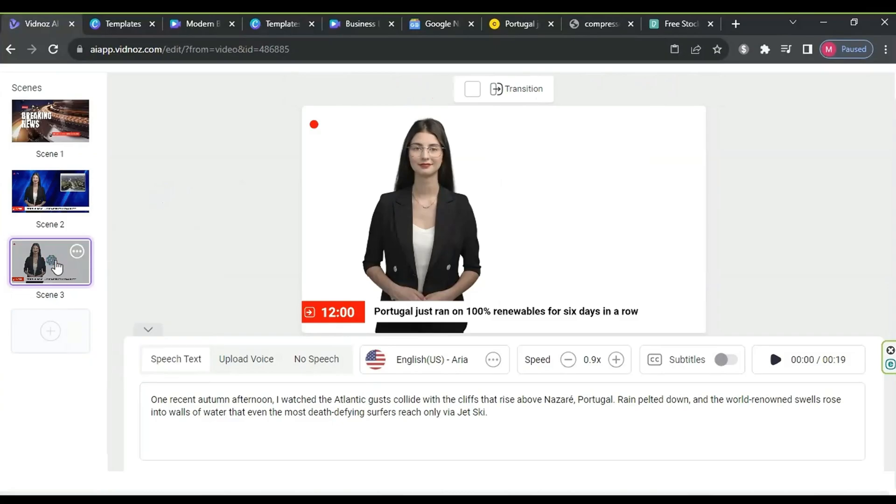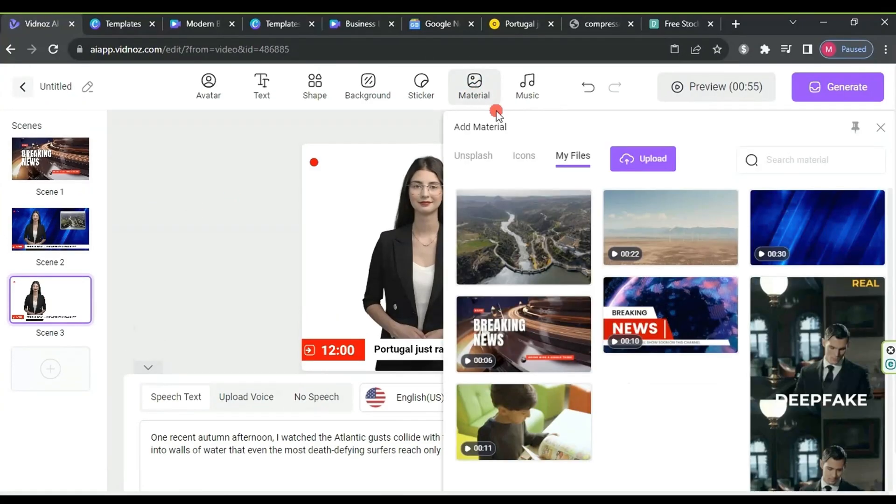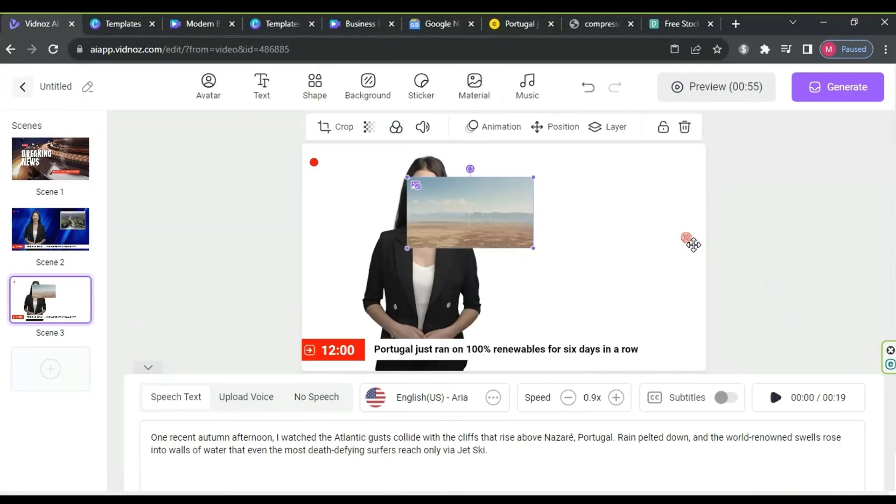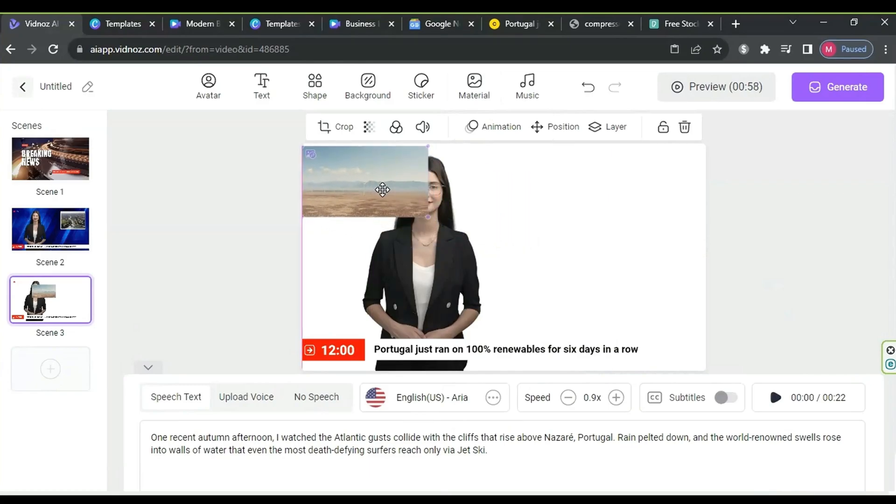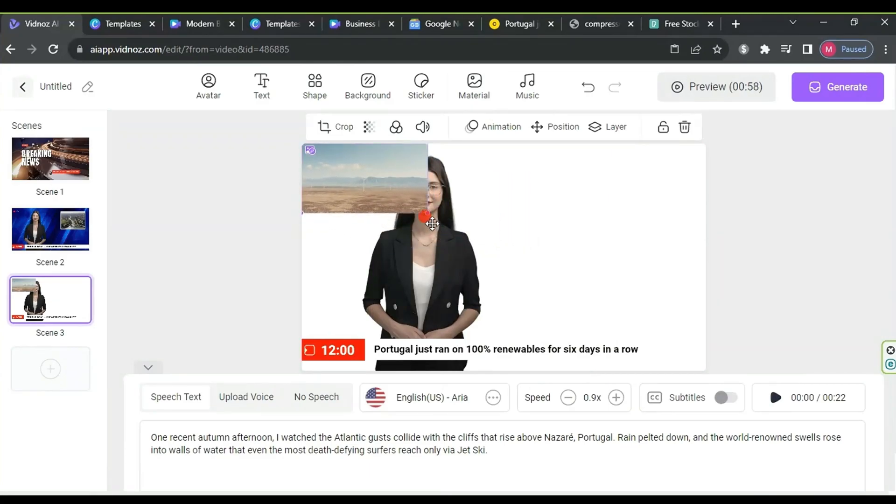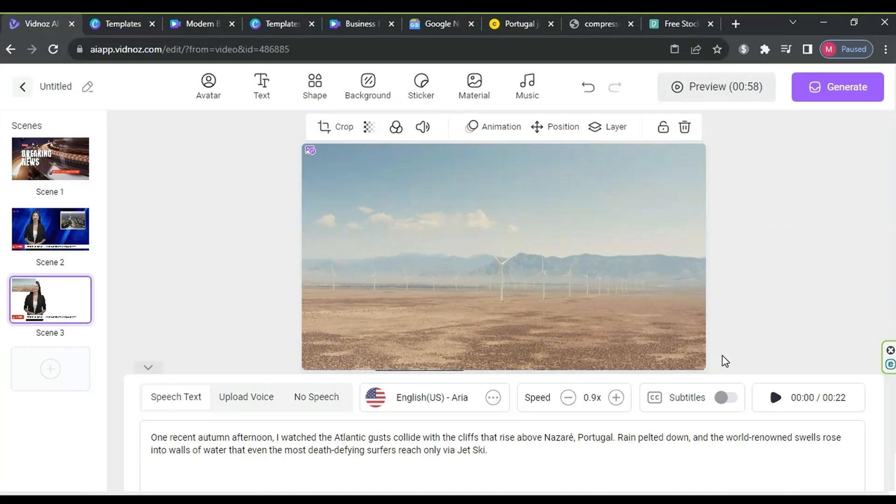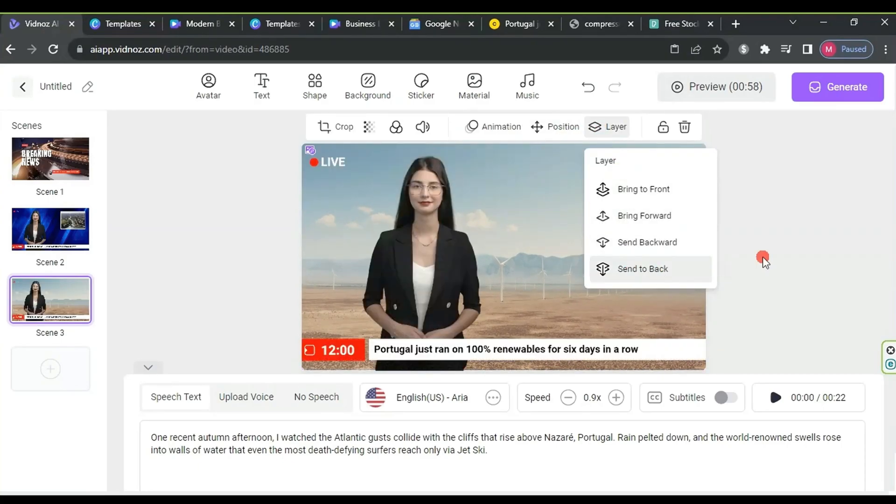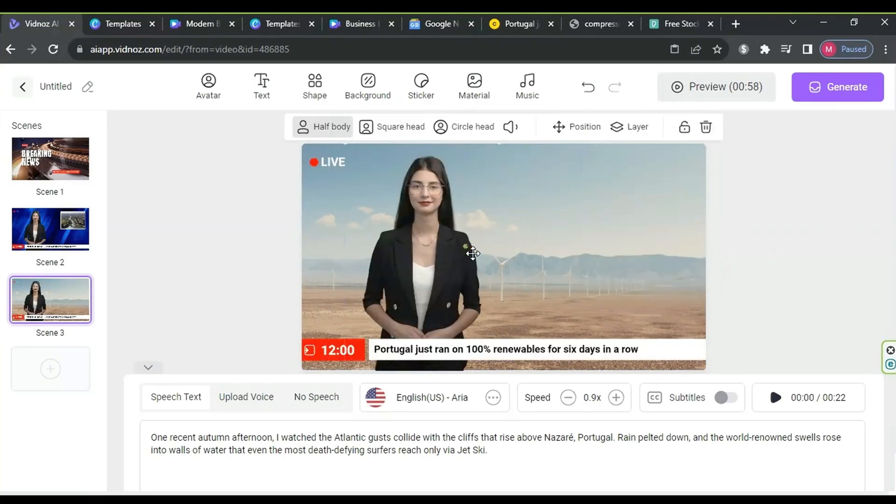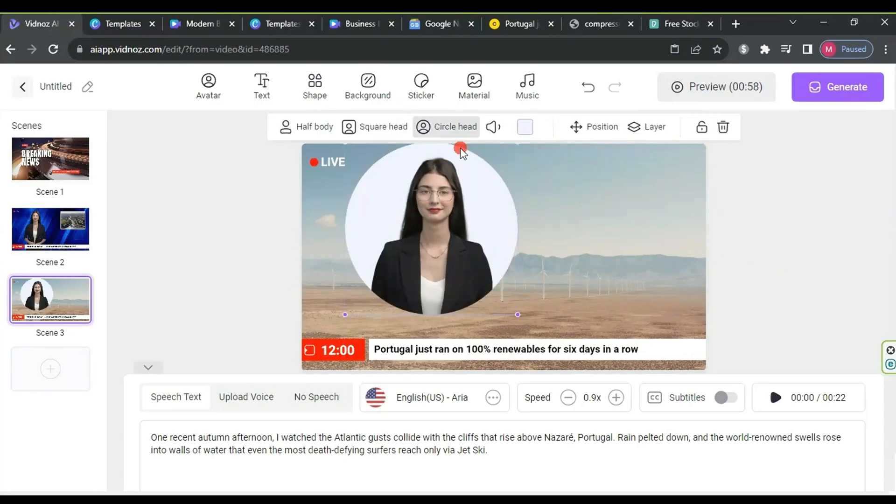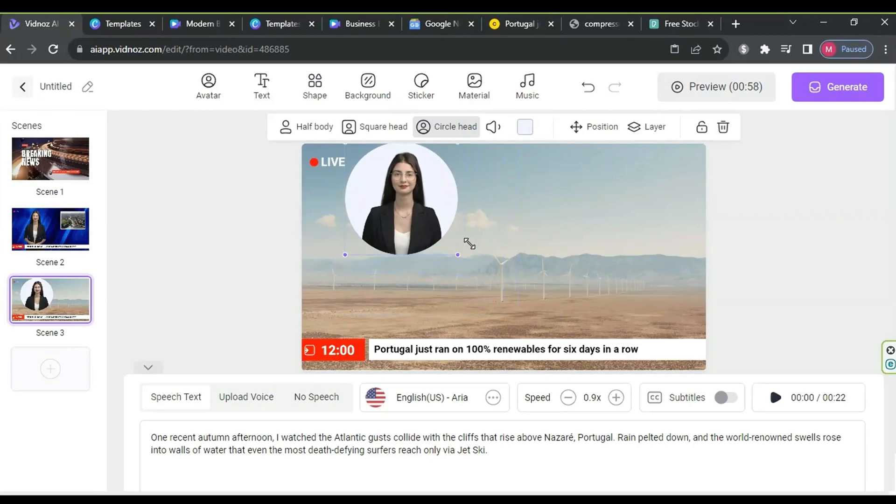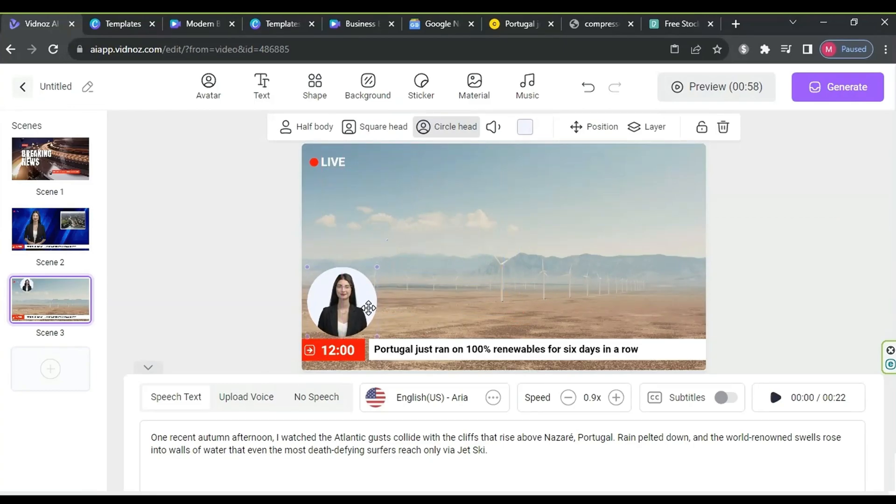Next, click on material, add the video for the content we previously downloaded, and adjust its size according to the workspace. Afterward, click on the video, then layer, and choose send to back. Click on the news introduction image, choose a circle head, resize it, and place it in the bottom left corner above the timeline. Add a five-minute time indicator.